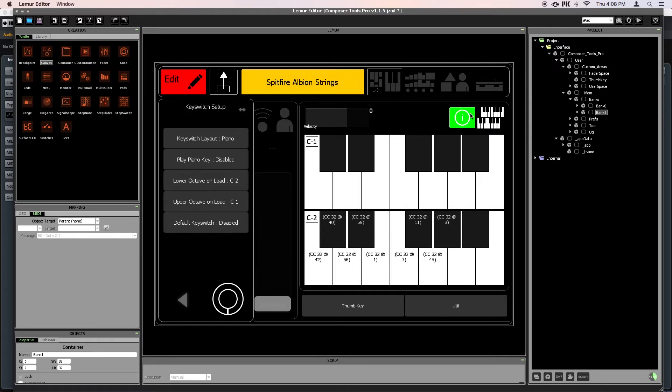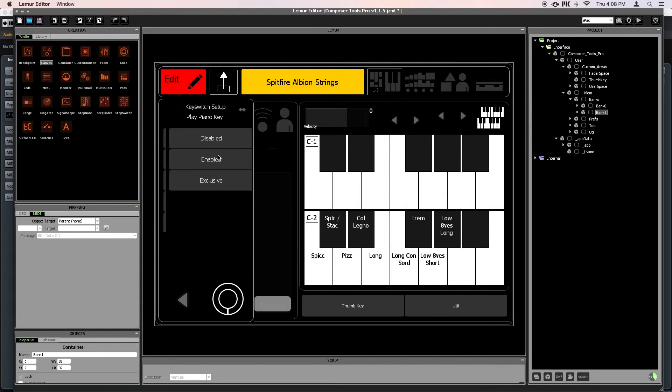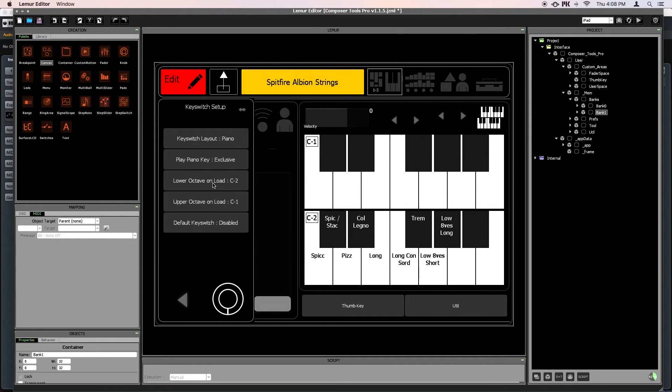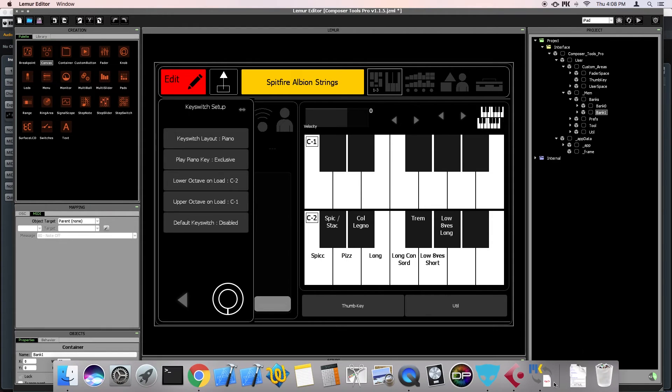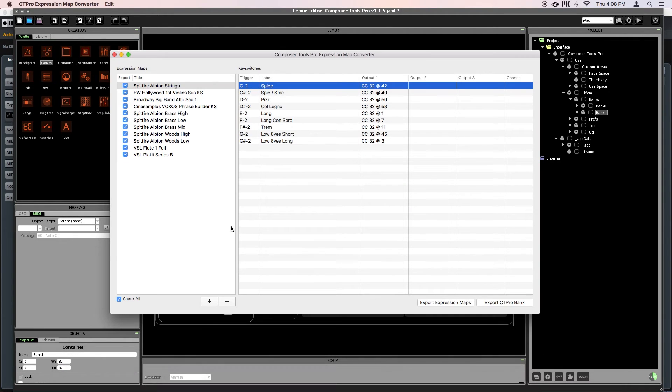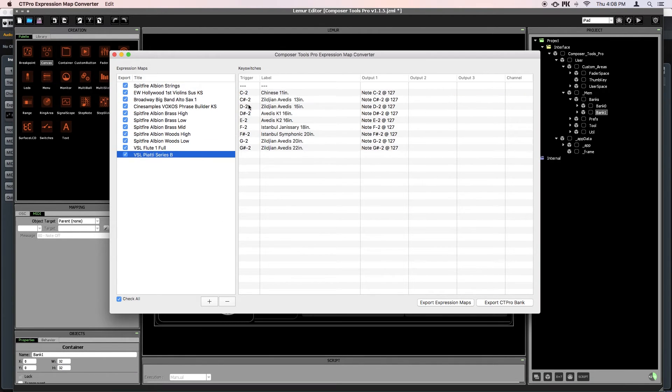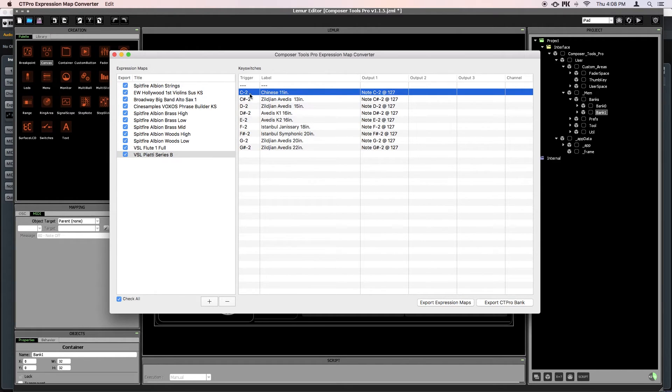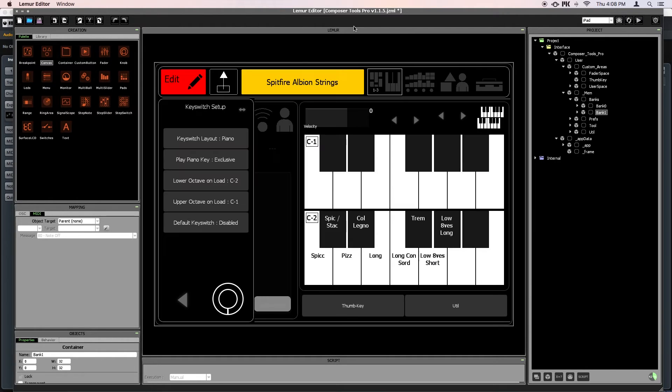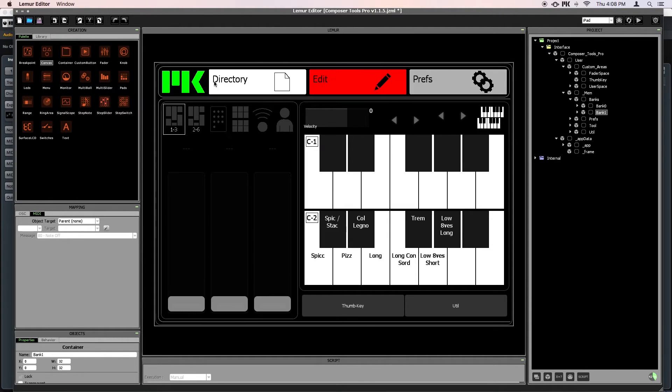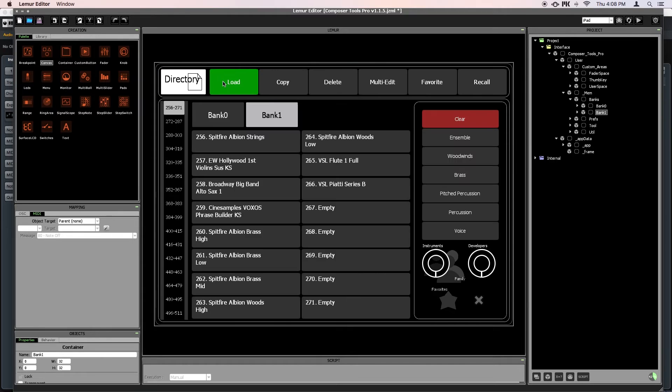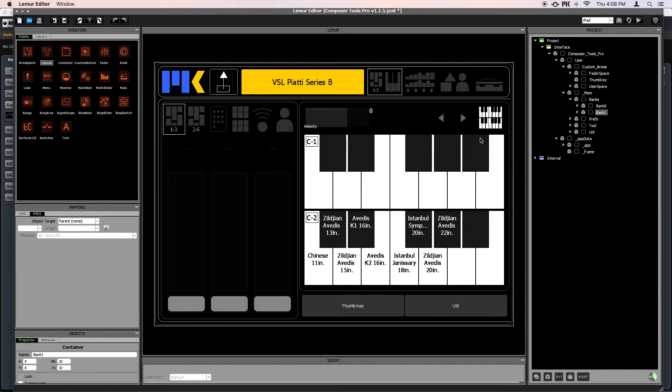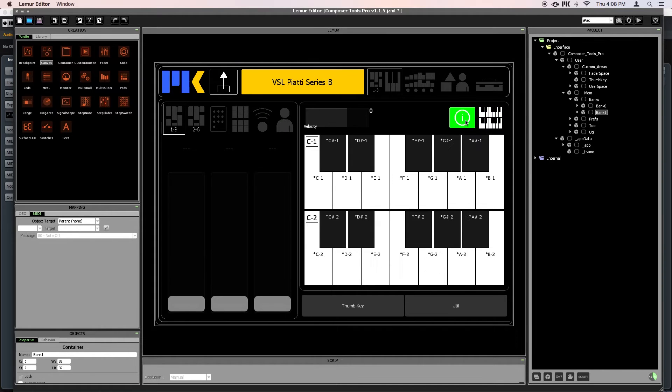When you import a preset from the converter, this mode will automatically be set to exclusive. So just going back to the converter now, if a preset's output is exactly the same as the trigger, then there's no need for a custom output. So you can see in this preset, the trigger, C-2, is the same as the output, C-2. So back in Composertools Pro, if I just load the preset, you can see no custom outputs were assigned.